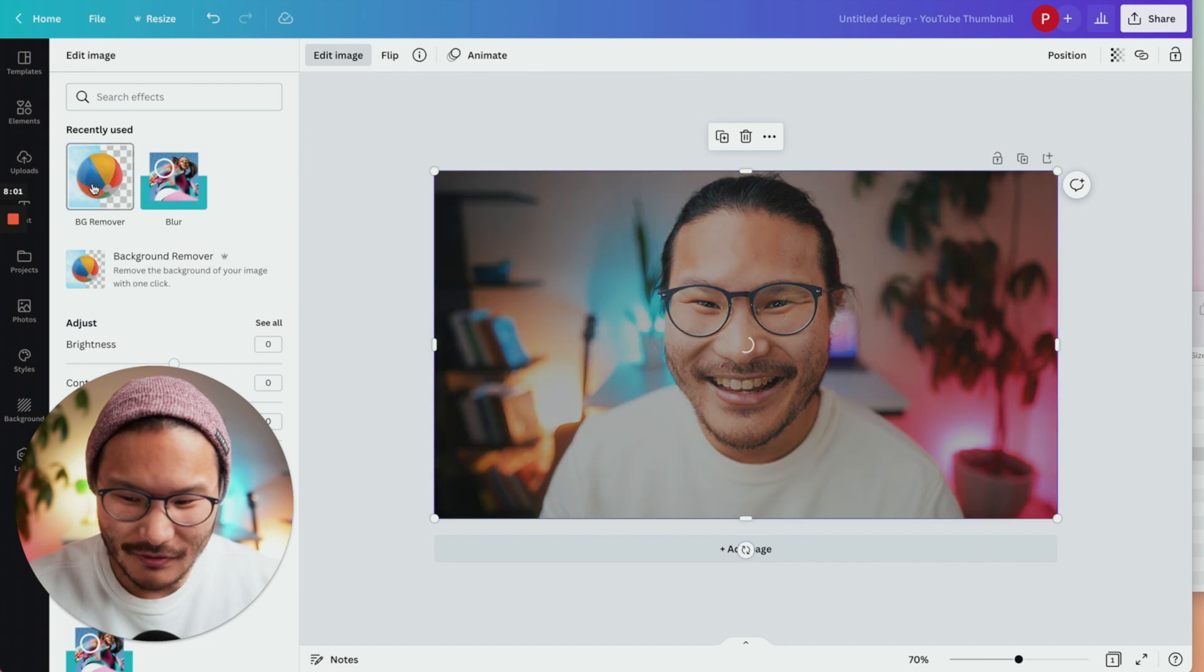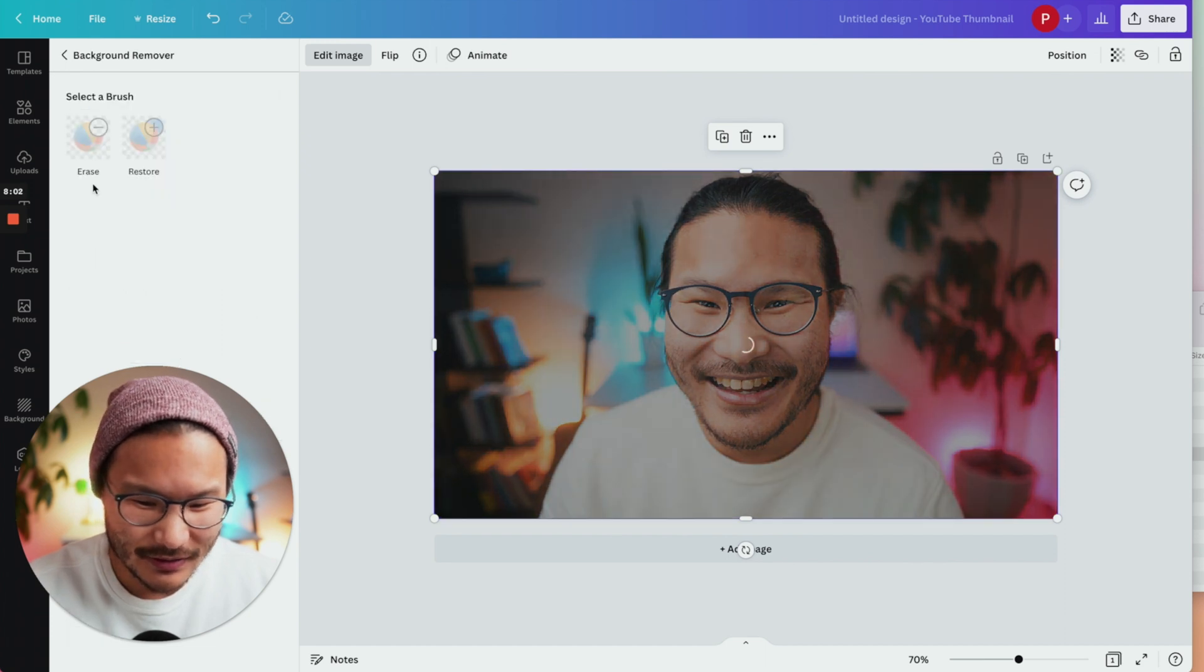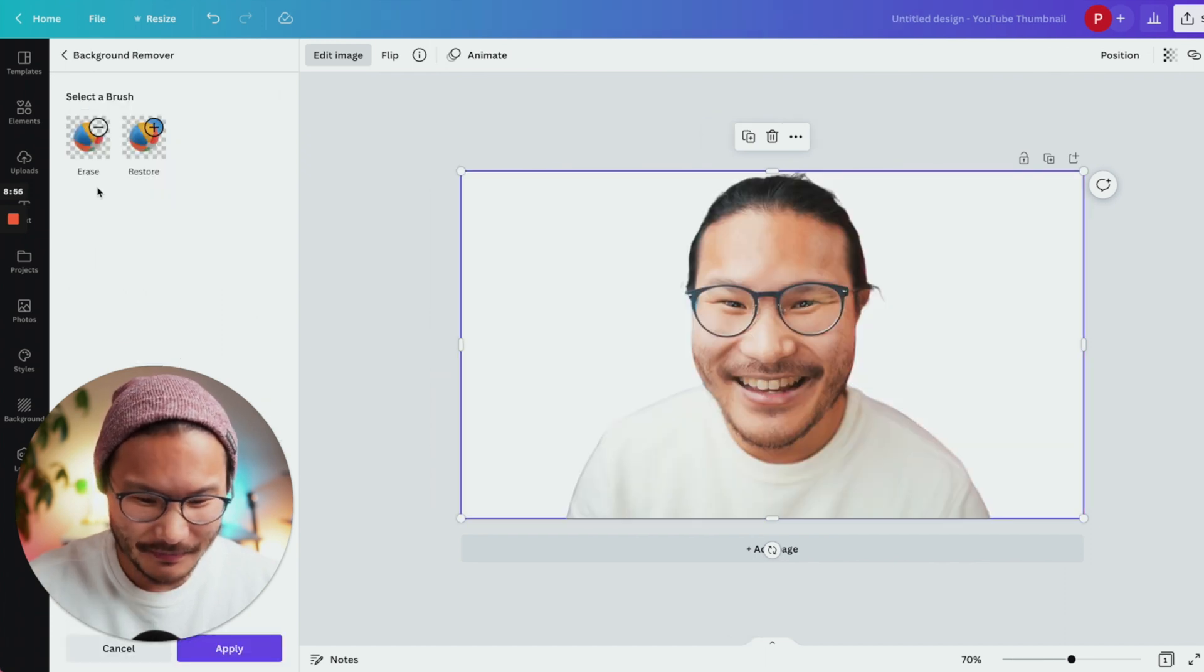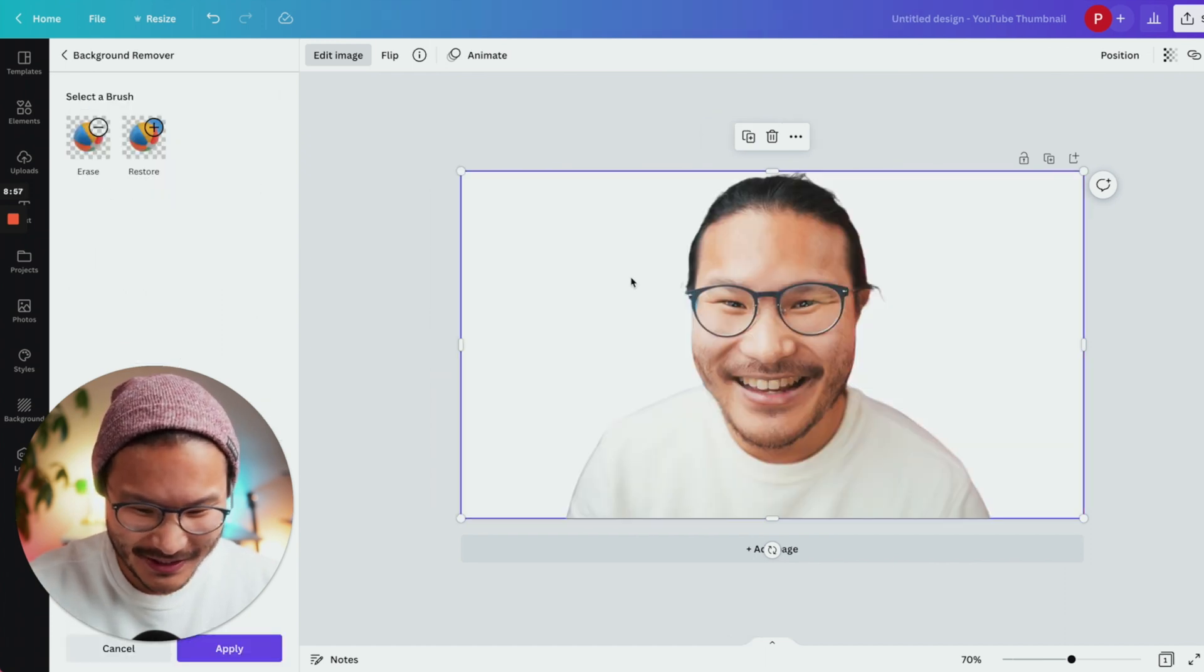Click background remover. Boom. So you can see it removed all the background.